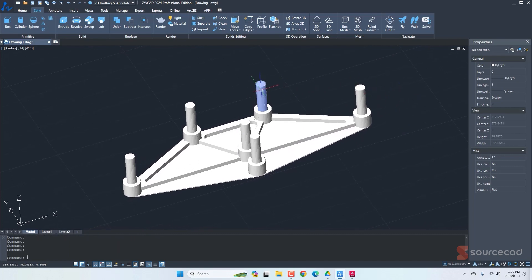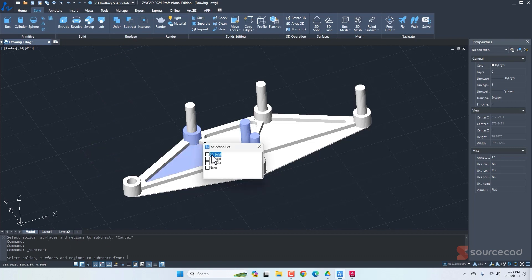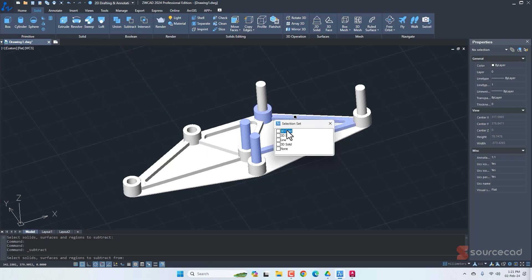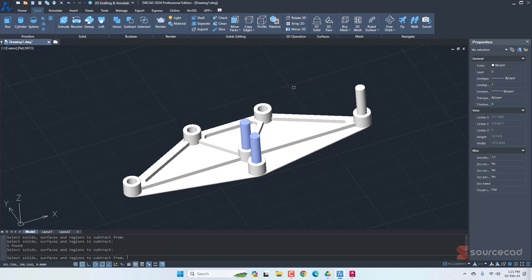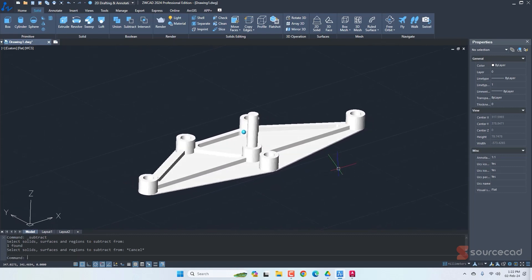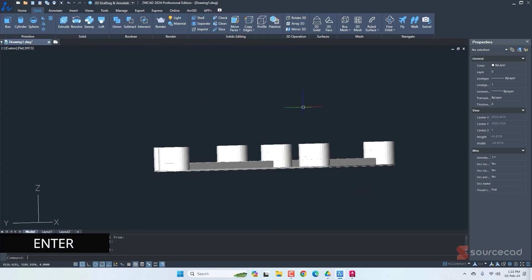We now need to subtract the cylindrical shapes from the base solid. Using the subtract tool, I'll select the base solid, press Enter, then select the cylinder to subtract and press Enter. I'll repeat this one by one for each cylinder — orbiting the drawing for better visibility — until all cylinders have been subtracted from the base.